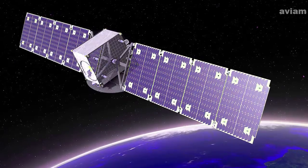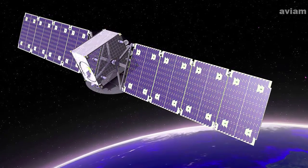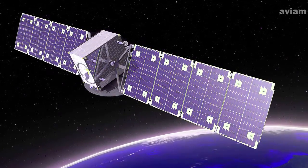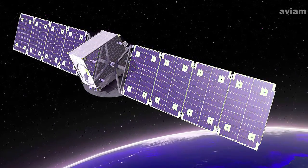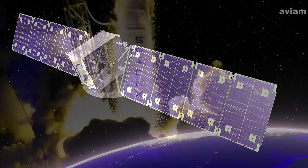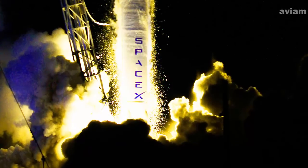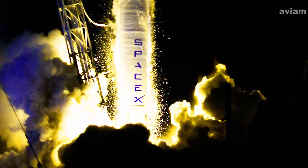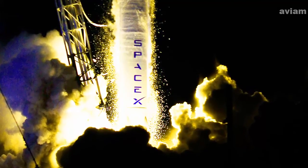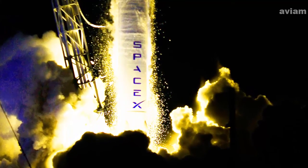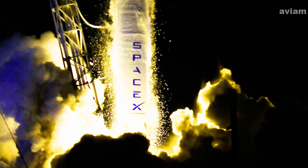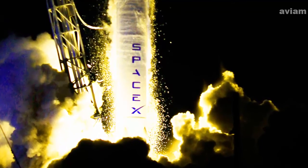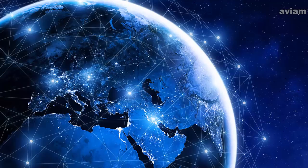Several other private companies also have plans for space-based internet service. These include Amazon, OneWeb, and O3B, each involving large constellations of satellites in lower and middle earth orbits. But these projects are very small compared to Starlink.